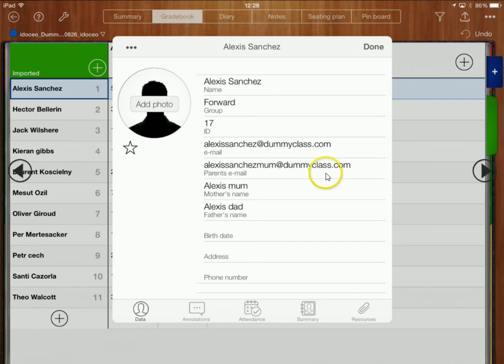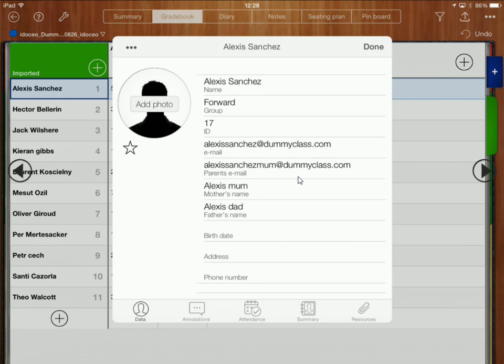Parents email address is a really useful thing to have imported at the start because that makes later on it means that you can contact parents really quickly and easily from within the app so I recommend having parents email address there.